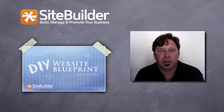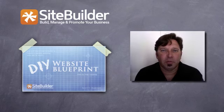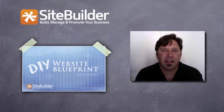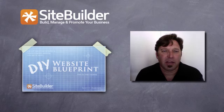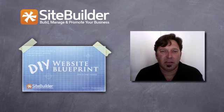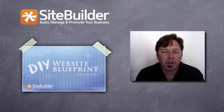Hi, Scott here with the Do-It-Yourself Website Blueprint and in this video I'm going to cover planning, the key to website planning.